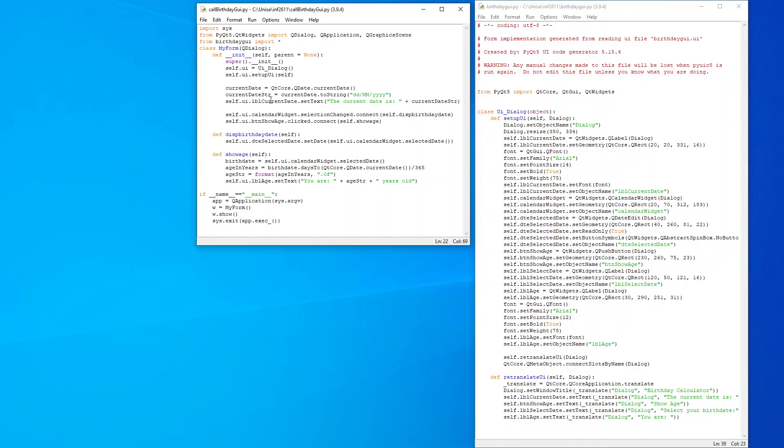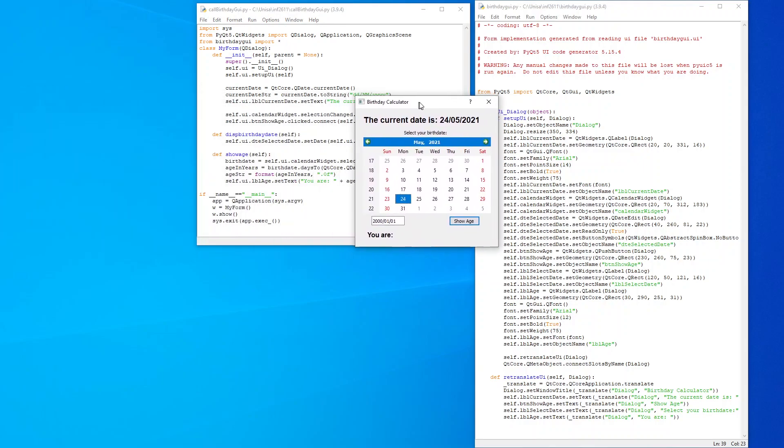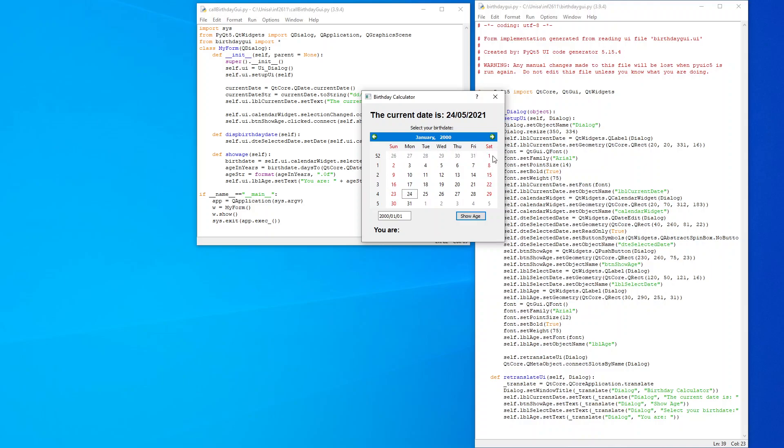It will display your age. So if I click on run, run module, the screen will appear over here. What's nice is I can click this down option here. I can go to 2000, I can say January, I can say one. And I can see here how it's changed to first of the first 2000. My current date is the 24th of the fifth 2021. And you see here it's just got UR. Click on show age, 21 years old.